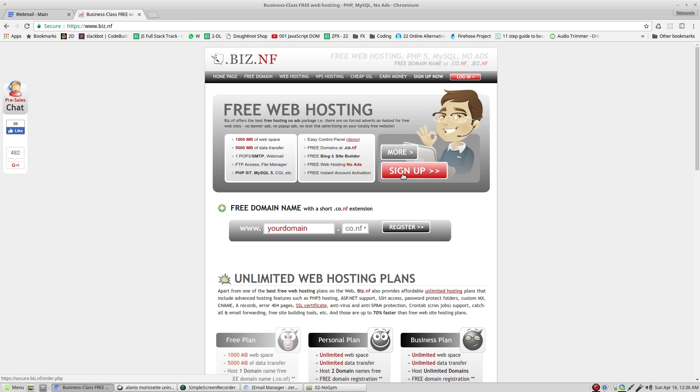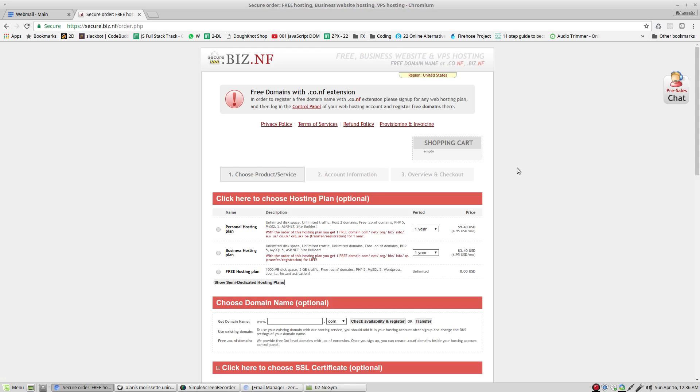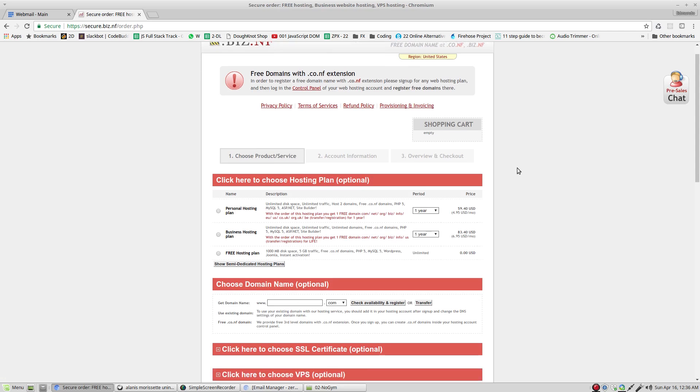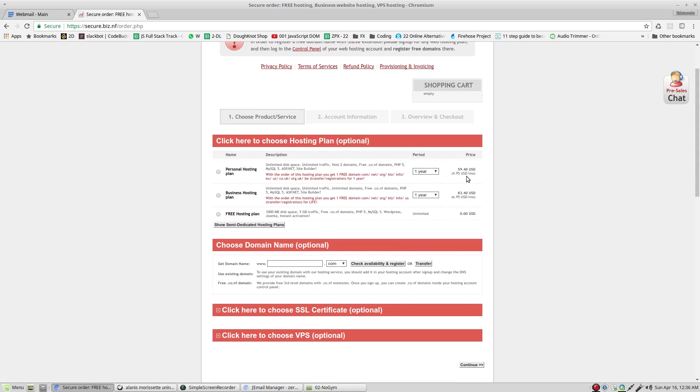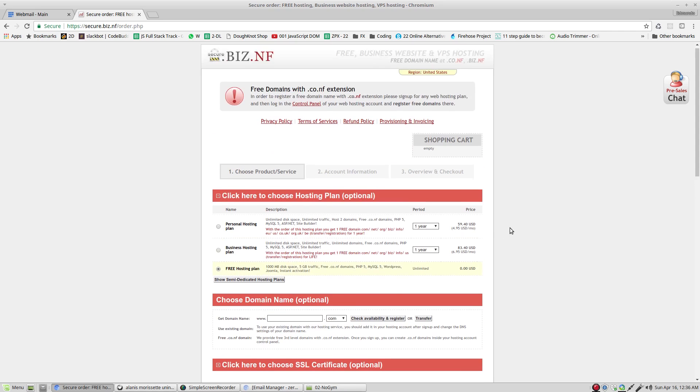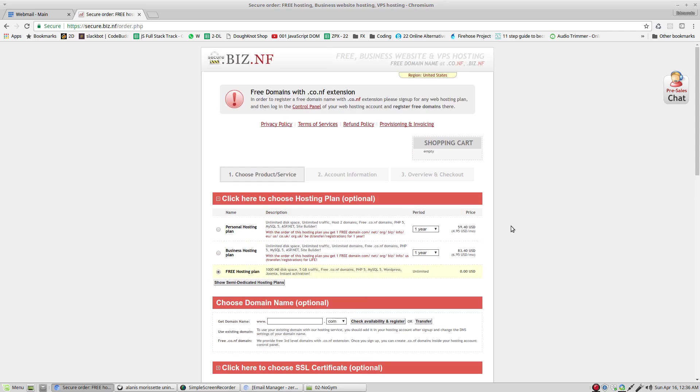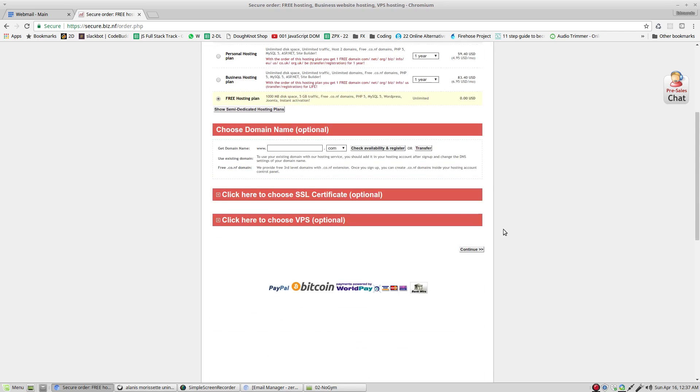We're going to go right here to sign up. This is the application that we need to fill. Basically, we have options right here like personal hosting, business hosting, or free hosting. And this is the one that we want. That's the only thing we're going to fill in this page. Nothing else. And we click continue.